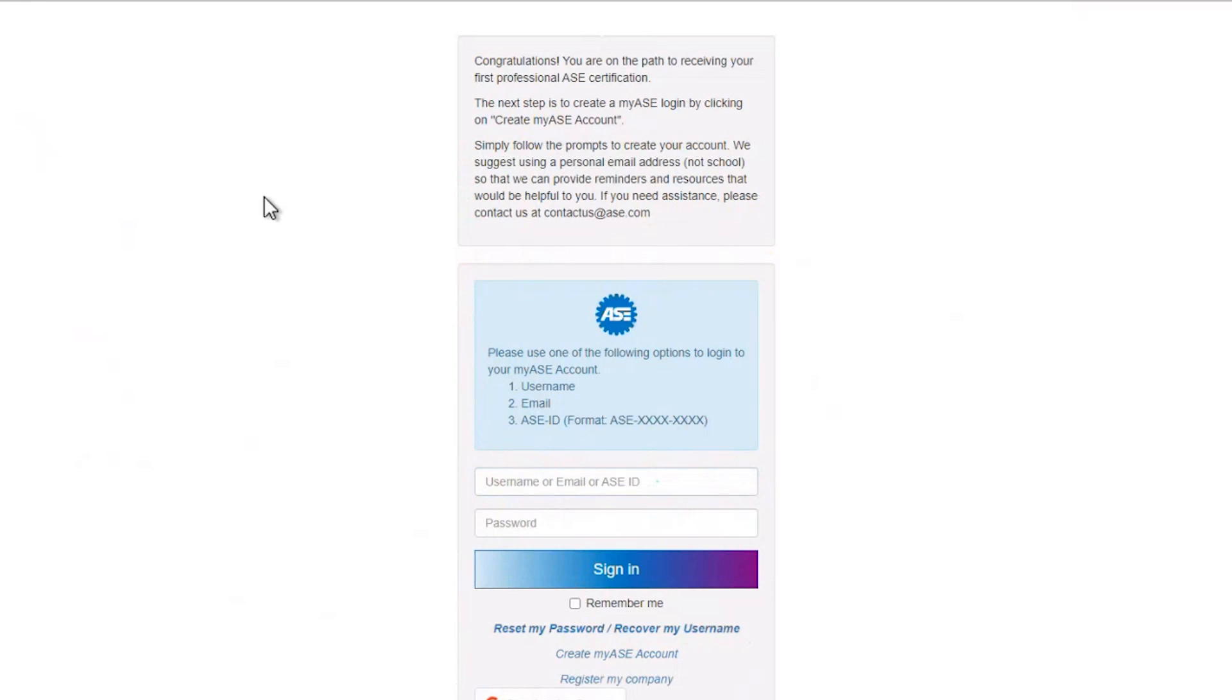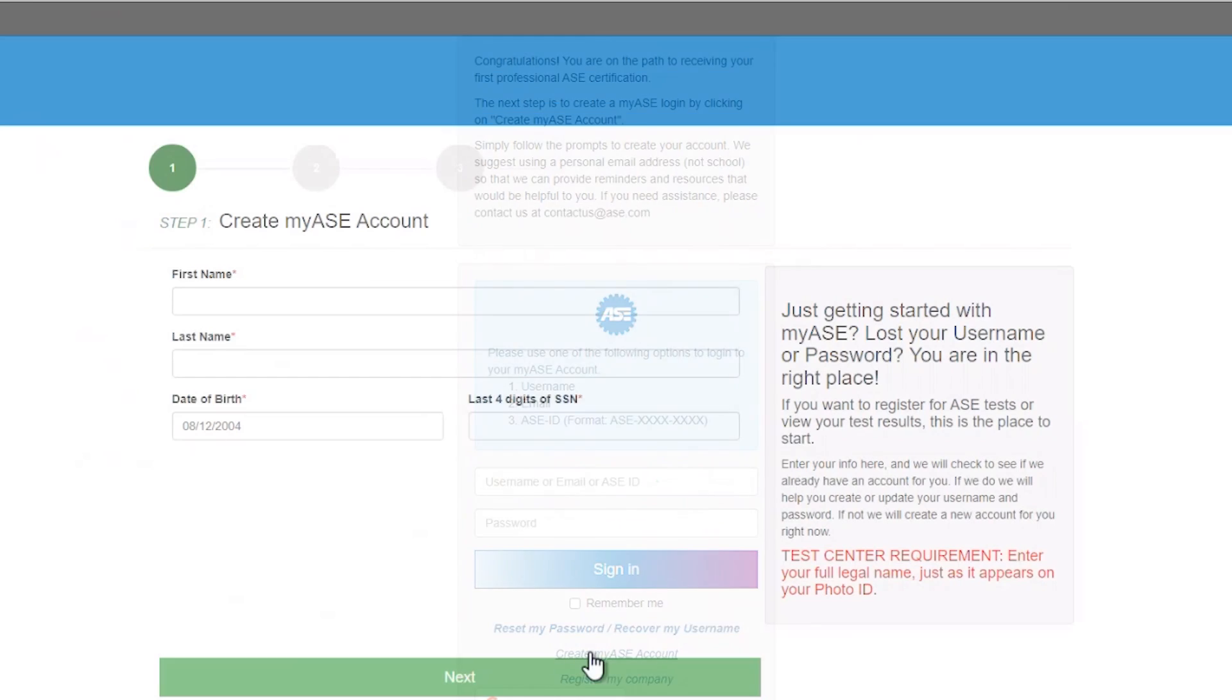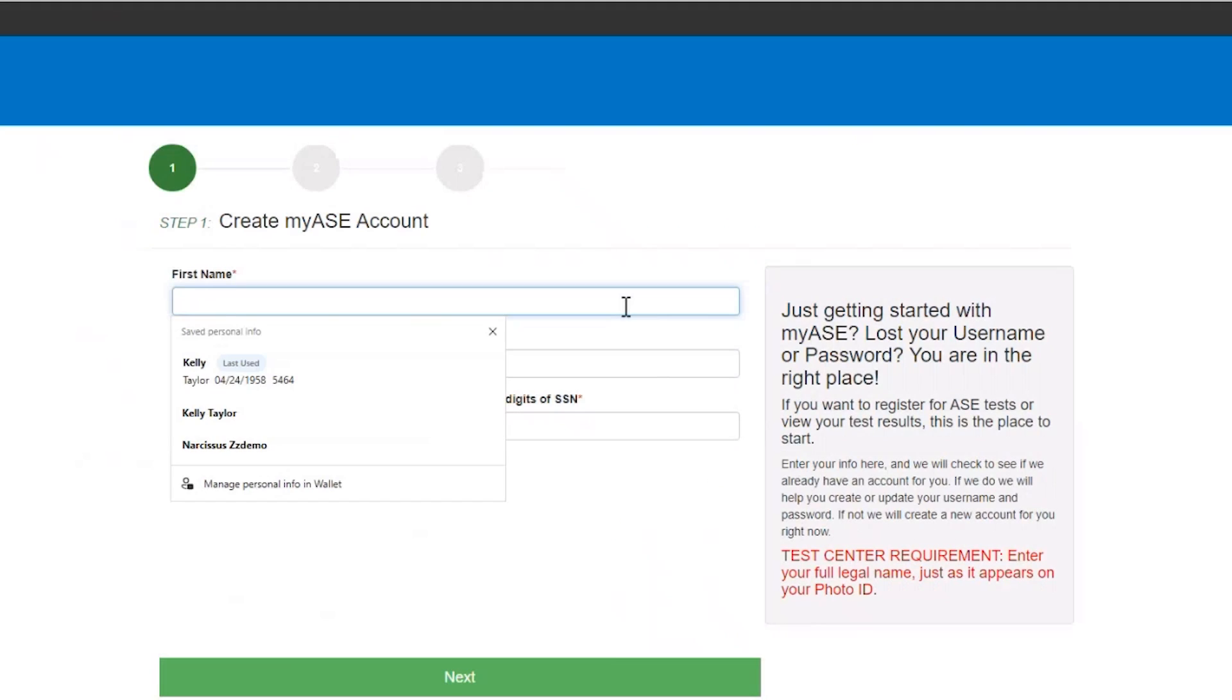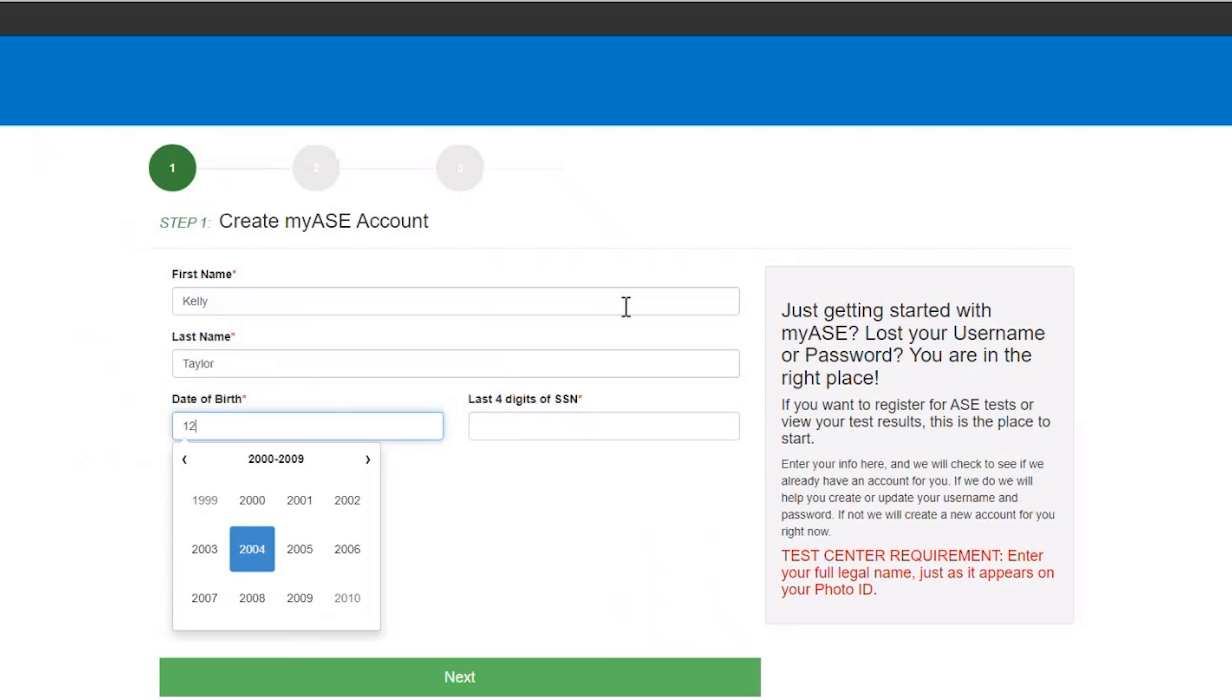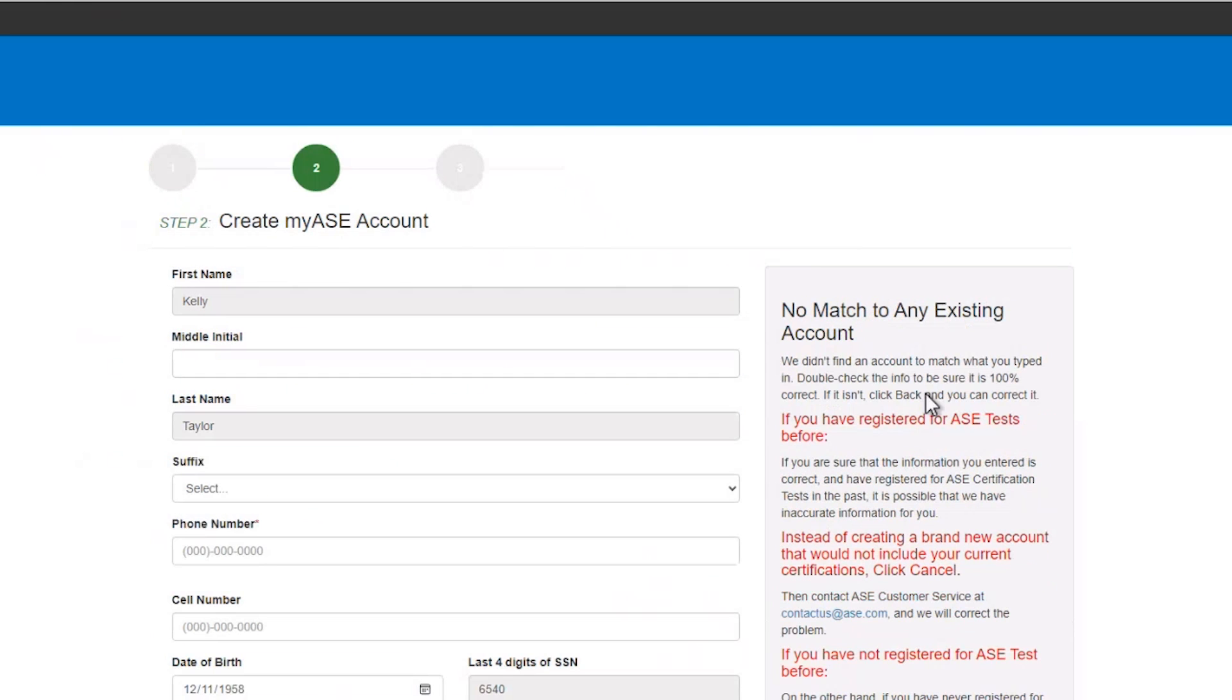If you have not yet created a My ASE account, click the Create My ASE Account link at the bottom of the page. Enter your name, date of birth, and the last four digits of your Social Security number and click Next.